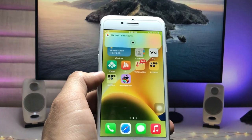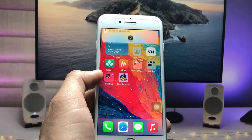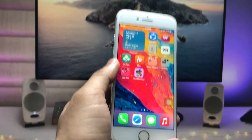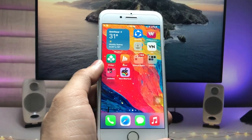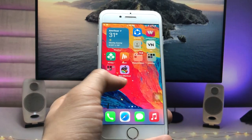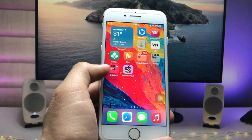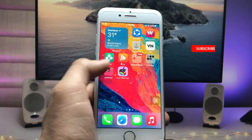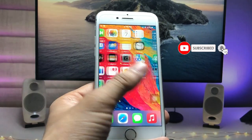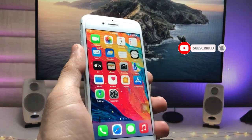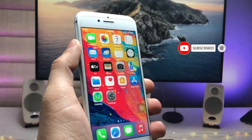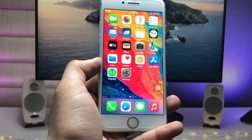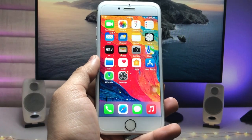Now just tap on that icon one time and your wallpaper will automatically change on your iPhone. This is the way you can easily change your wallpaper with a single tap and get the iOS 16 feature on older devices. I'll see you in the next video — thanks for watching!